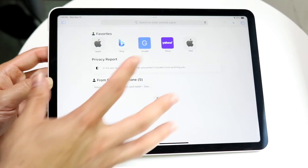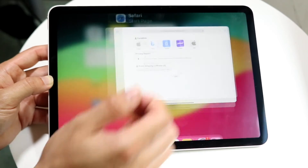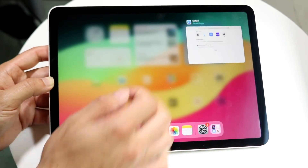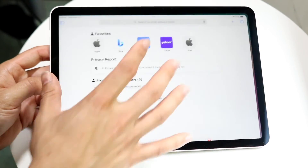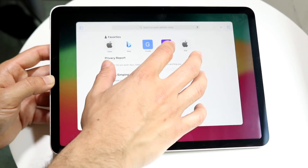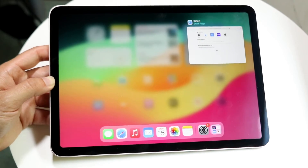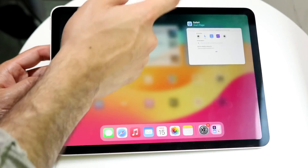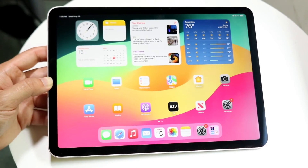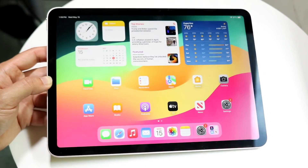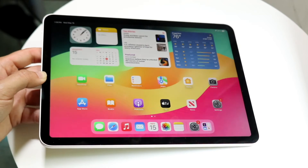You can also grab your fingers and pinch halfway to get into the same app switcher panel. If you want to swipe up you can do that, or if you just want to pinch halfway you can get into the same panel and swipe up to close out of the application.